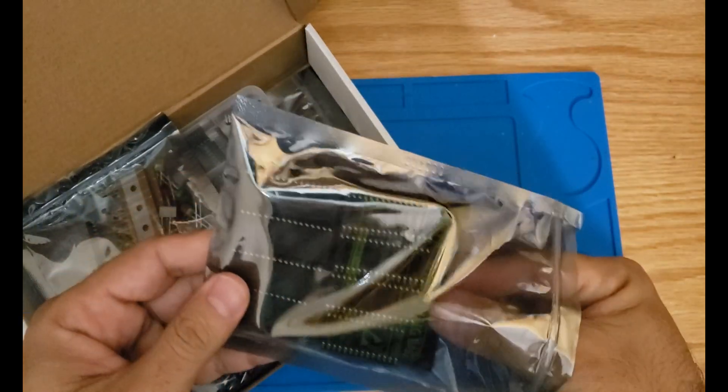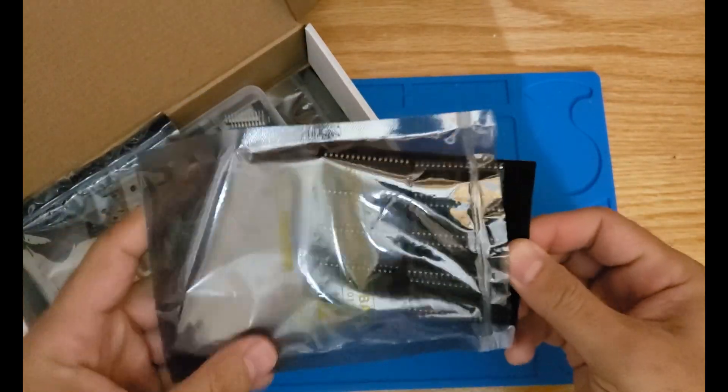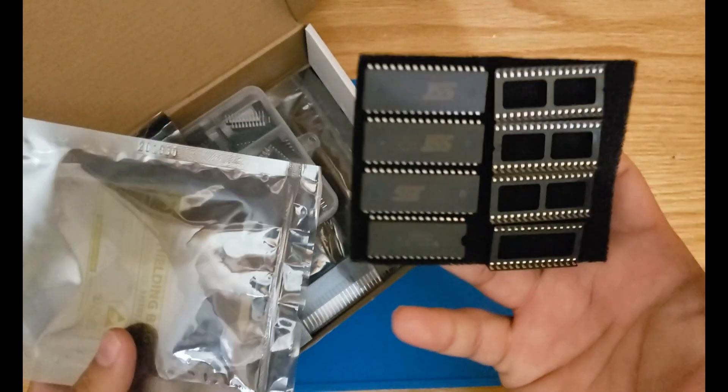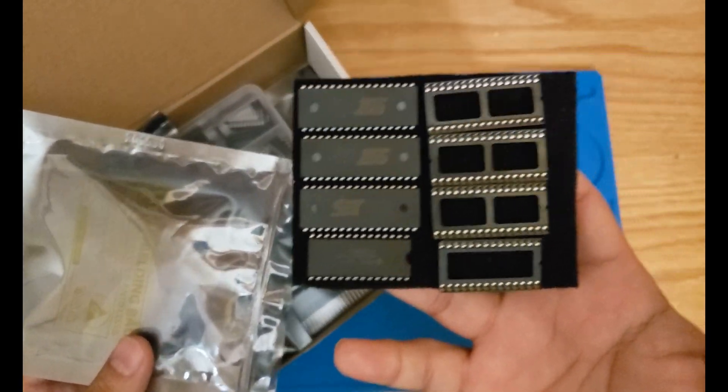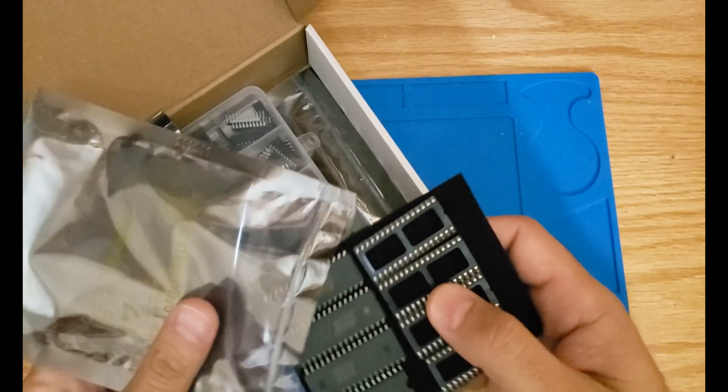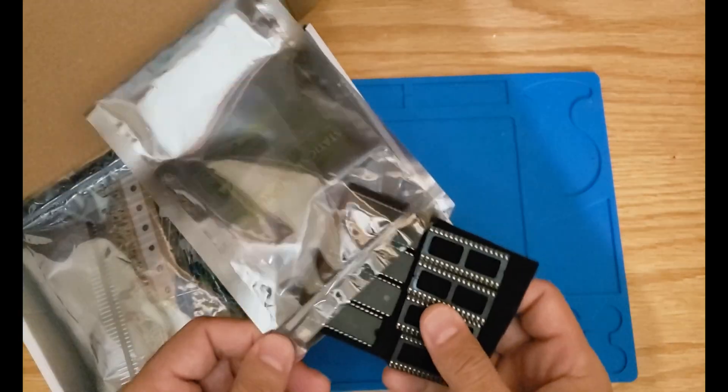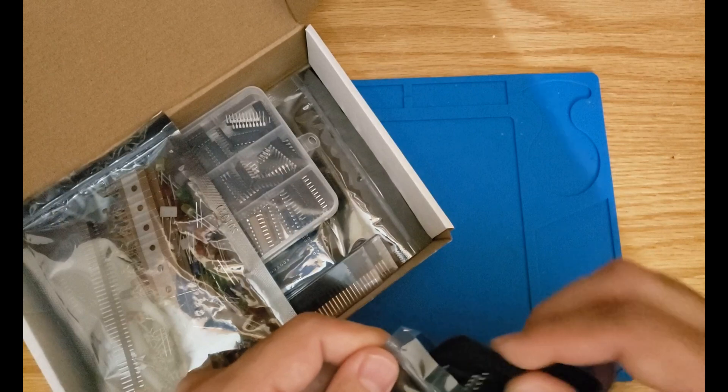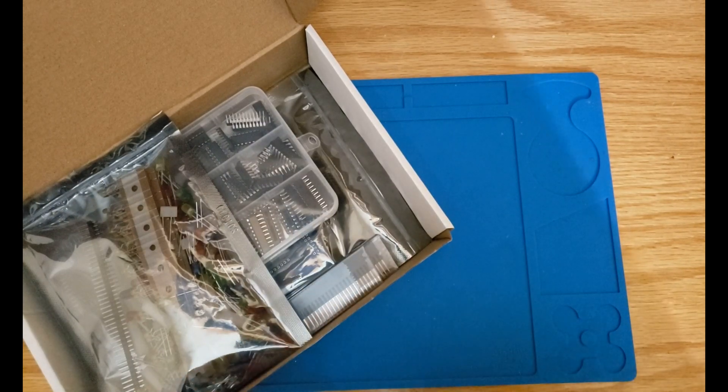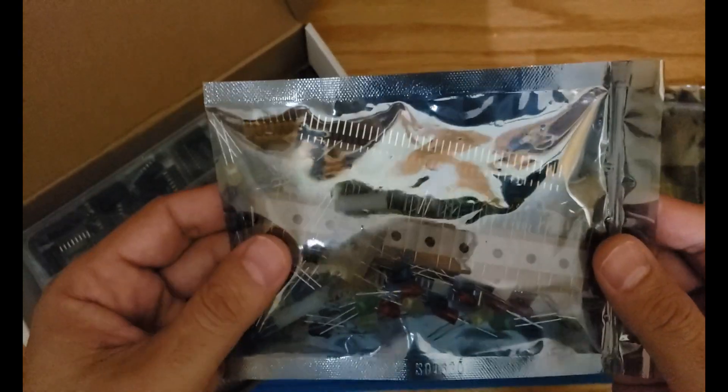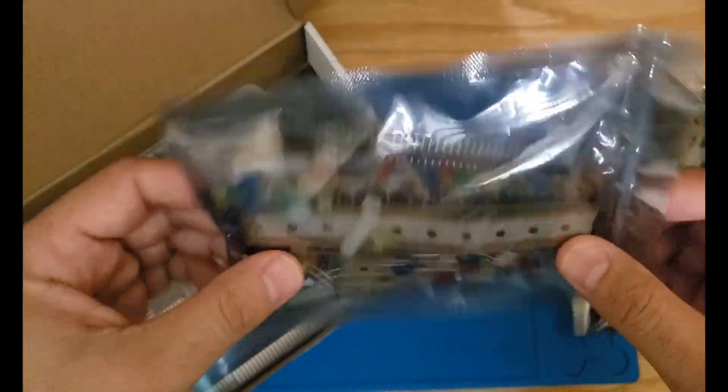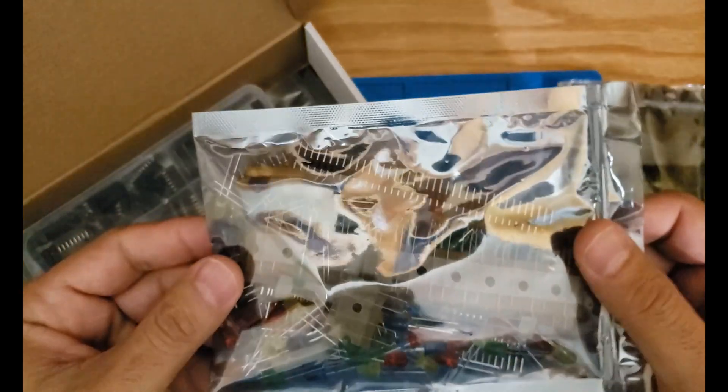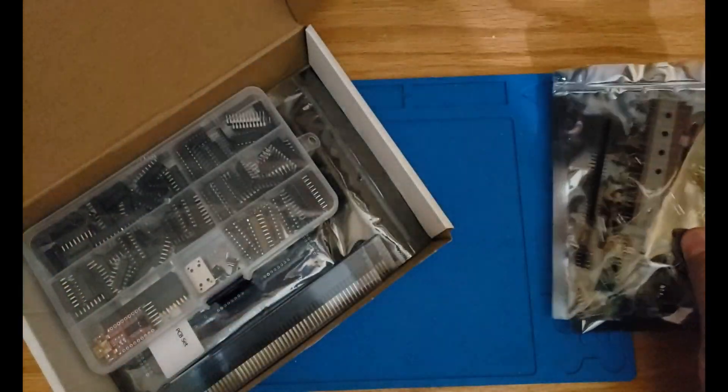The first one contains all the flash memories and RAM along with the IC sockets. Then you're gonna get a bag for all other parts, mostly the capacitors, resistors, header pins, resistor arrays, and so on.